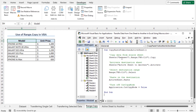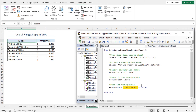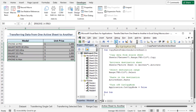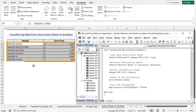I have used the Range.Copy method to copy the values of cells B5 to C10 from the dataset worksheet. Then I have used the Sheets.Activate method to activate the Active Sheet to Another worksheet. The code will then select cells B5 to C10 and paste the copied values there. Finally, it will turn off the cut copy mode. While staying on a different worksheet, click the play icon to run the code. You can see that the worksheet named Active Sheet to Another is activated and the values are transferred to this worksheet.